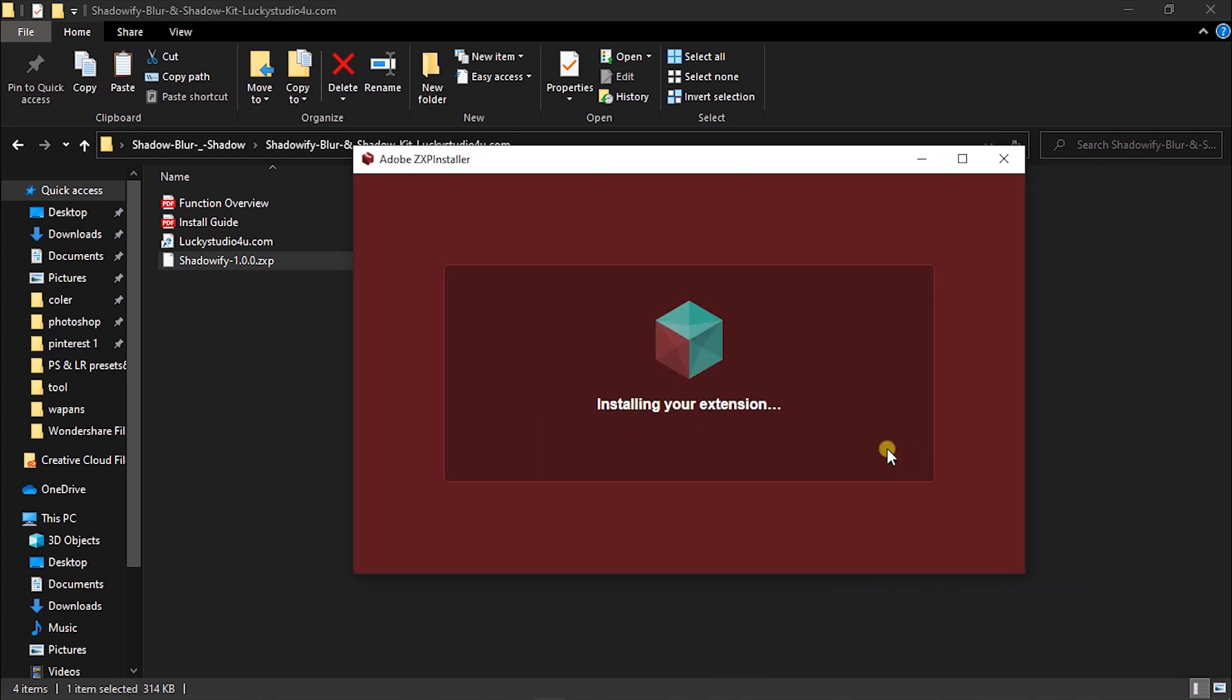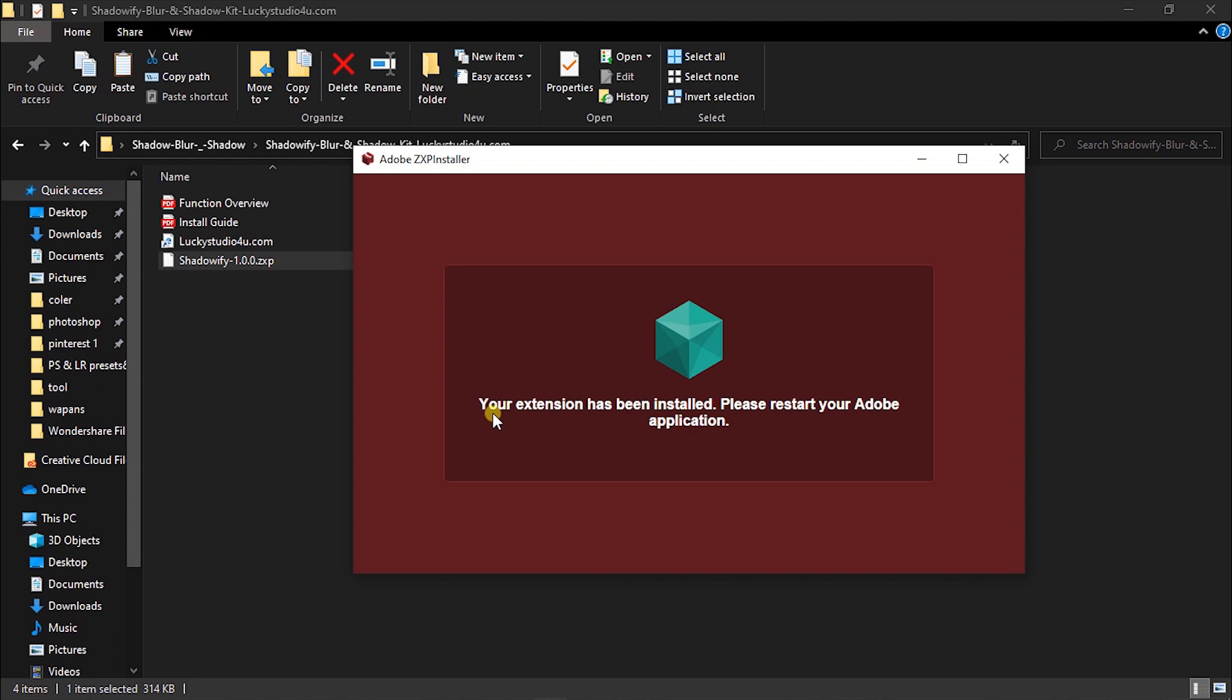It will take few seconds to install. See here popup - your extension has been installed, please restart your Adobe application.